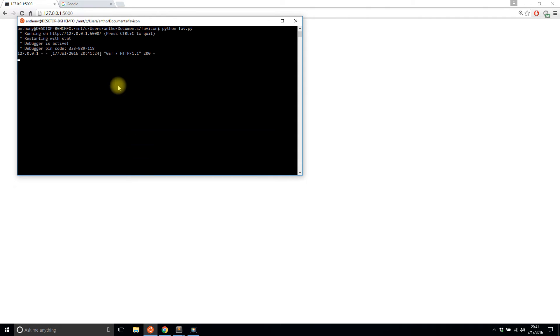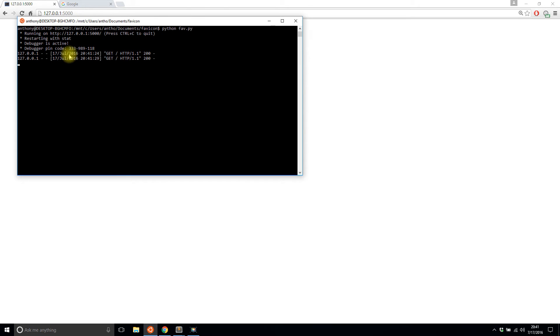And we'll see here, do the requests again. And normally it will return a 404 for the favicon. But since I was writing the Flask app earlier, it's using the favicon from the debugger, if you can see that there. So I'm going to change this to my own favicon that I have.